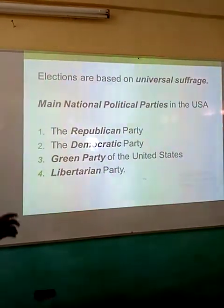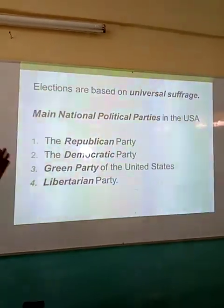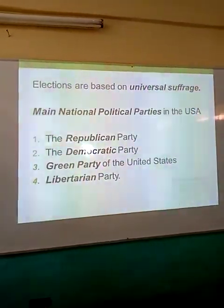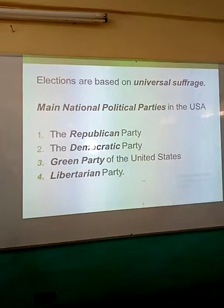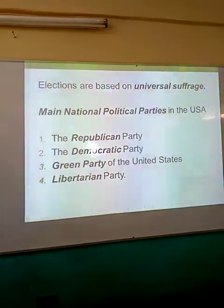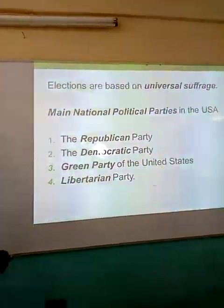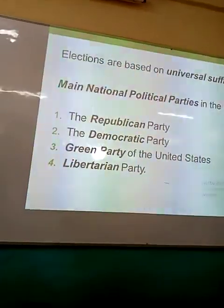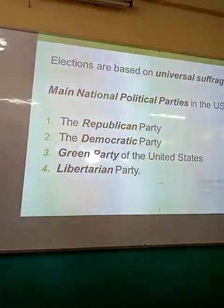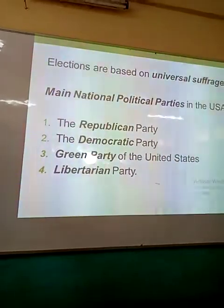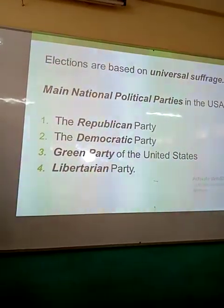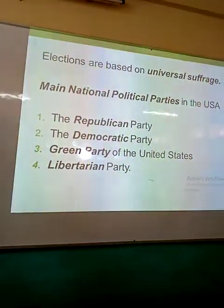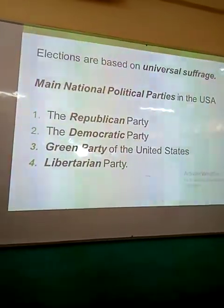U.S. elections are conducted such that political parties can compete for power. The major political parties in the U.S. are the Republican Party, which has produced great men like Donald Trump, the Democratic Party, which has produced great men like Bill Clinton and Barack Obama, the Green Party, and the Libertarian Party of the U.S.